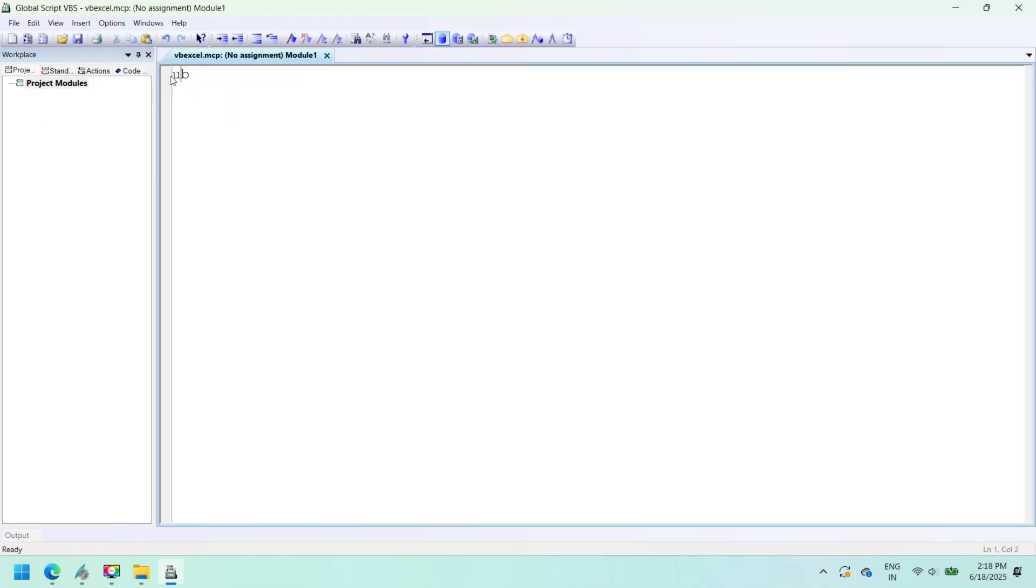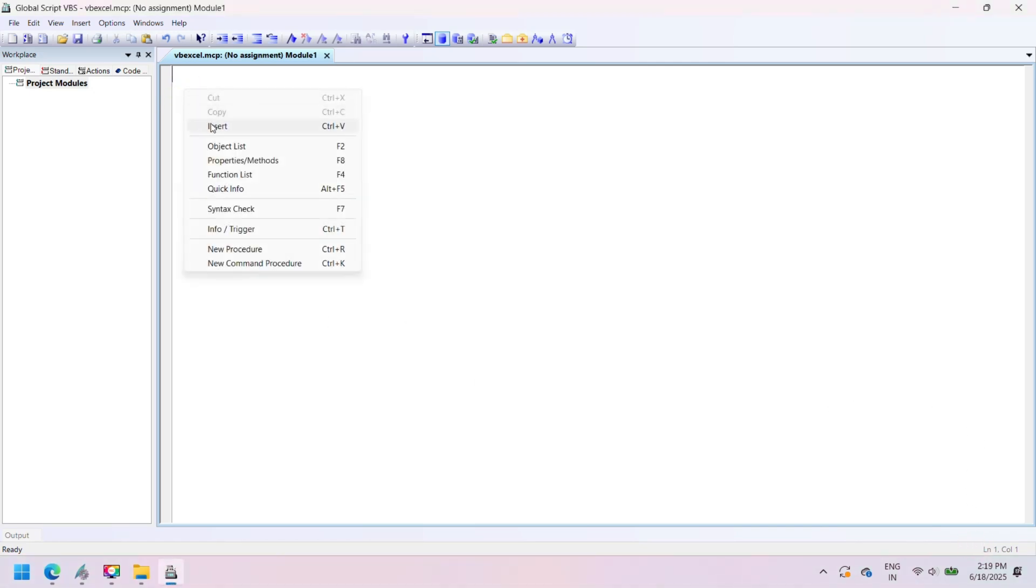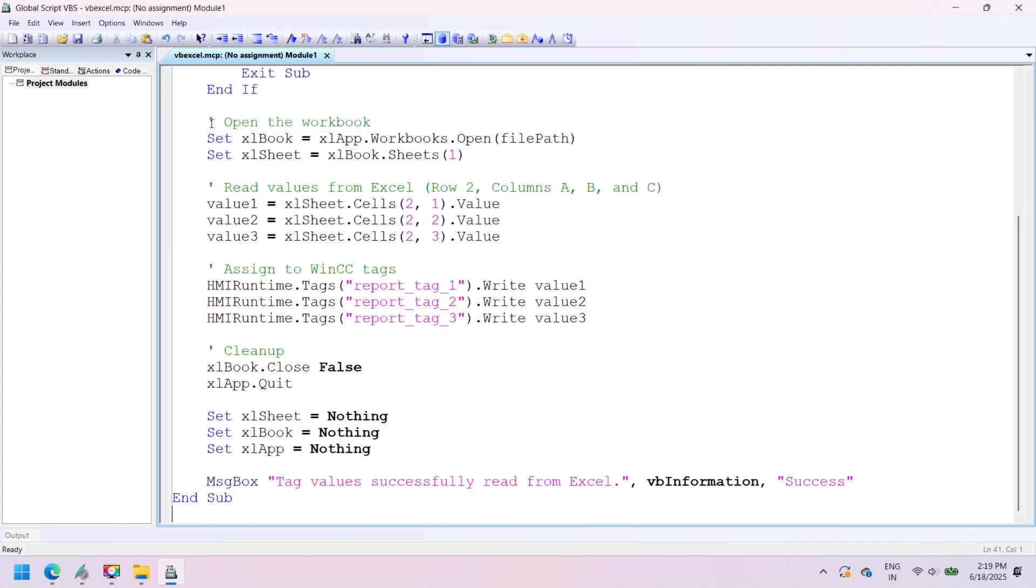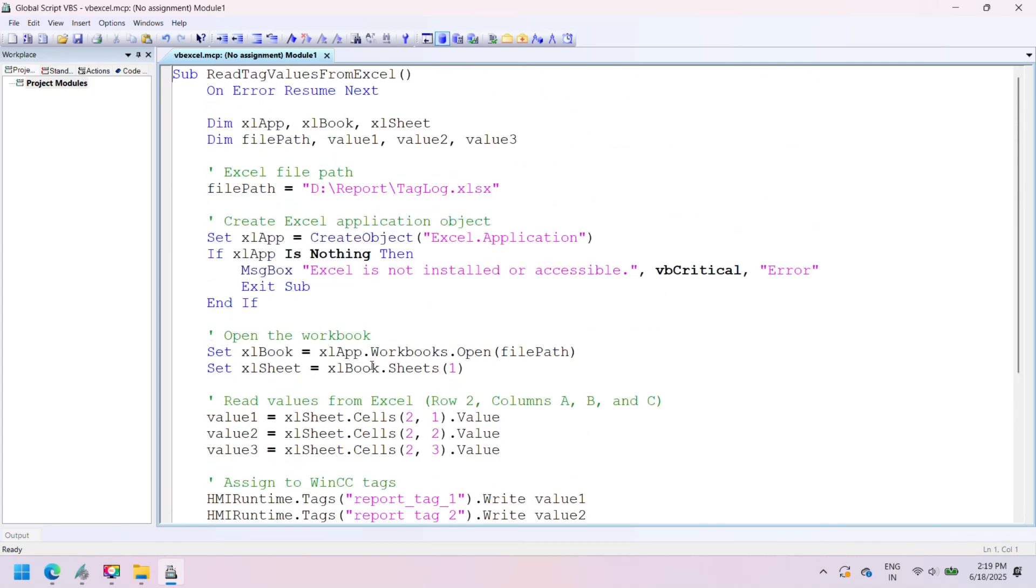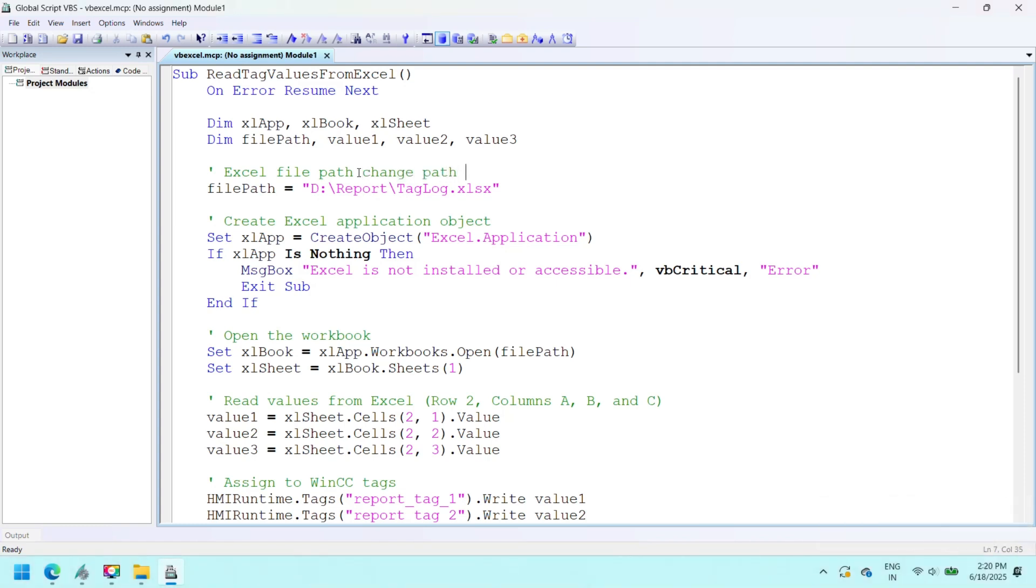WinCC SCADA VBScript to read tag values from Excel. To retrieve data from an Excel file and populate SCADA tags in Siemens WinCC, open the global VBScript editor and add the script shown below.